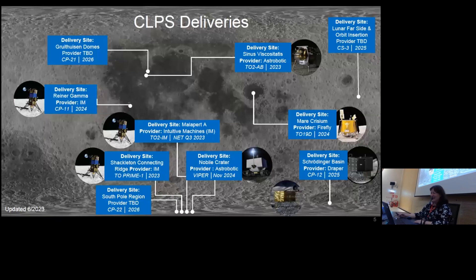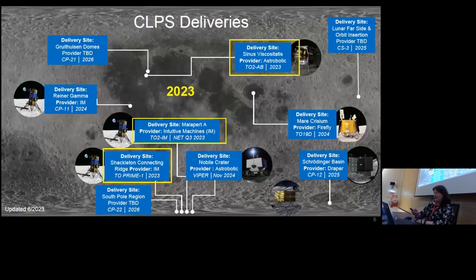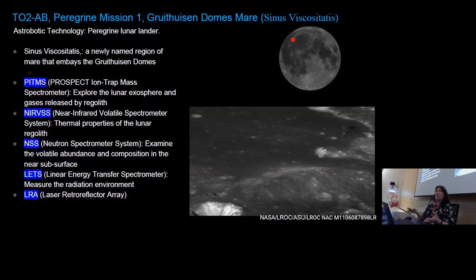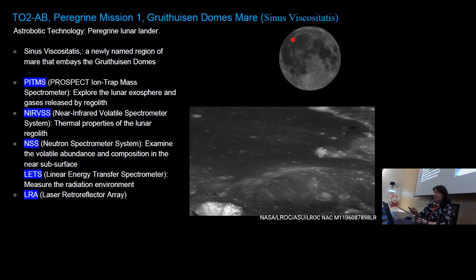This is the map of where these CLPS landers are going. Still targeted to launch this year is T02AB for Astrobotic — Peregrine Mission 1 — landing in the mare surrounding the Gruithuisen domes. There are a bunch of spectrometers on this lander exploring the lunar exosphere and gases released by the regolith, looking at the thermal properties of the lunar regolith, examining the volatile abundance and composition in the near subsurface, and also looking at the radiation environment.